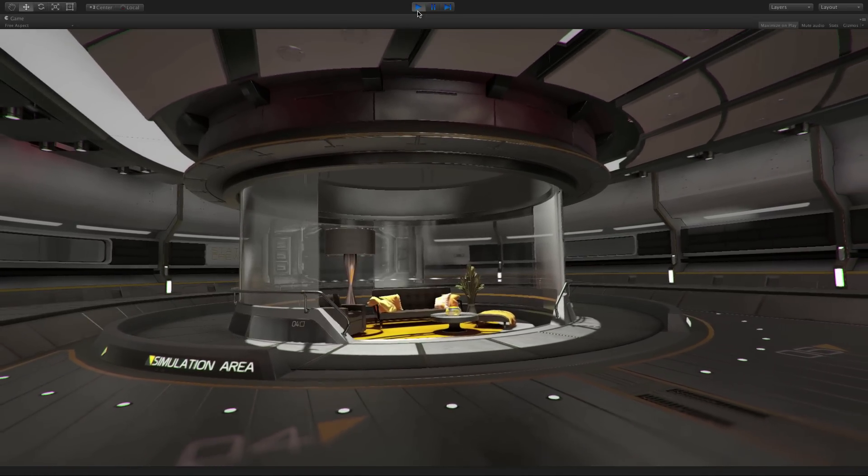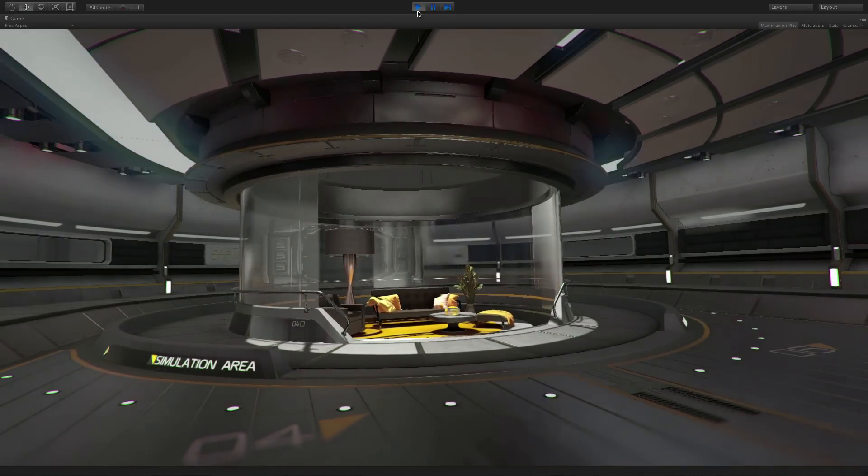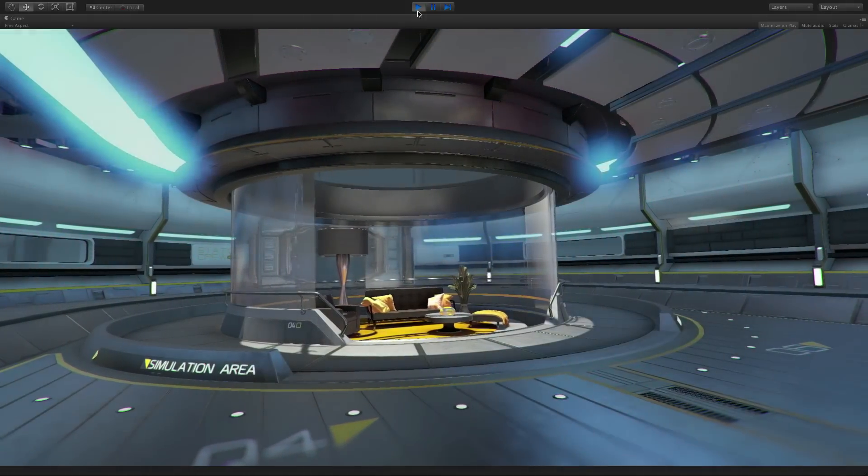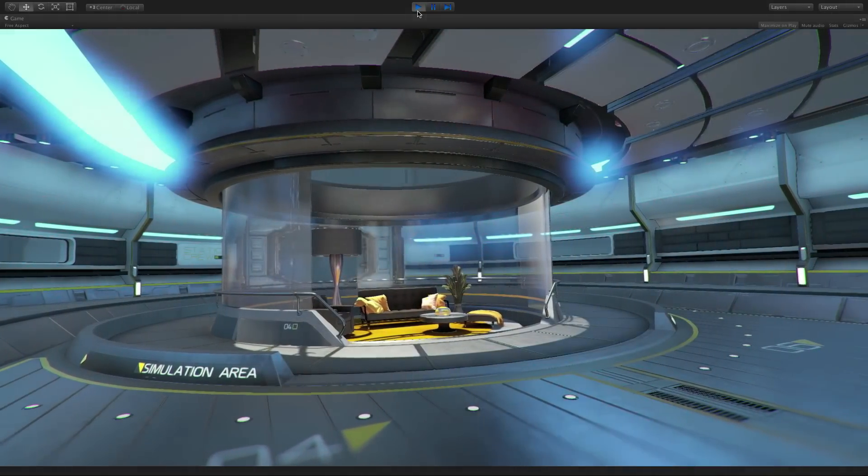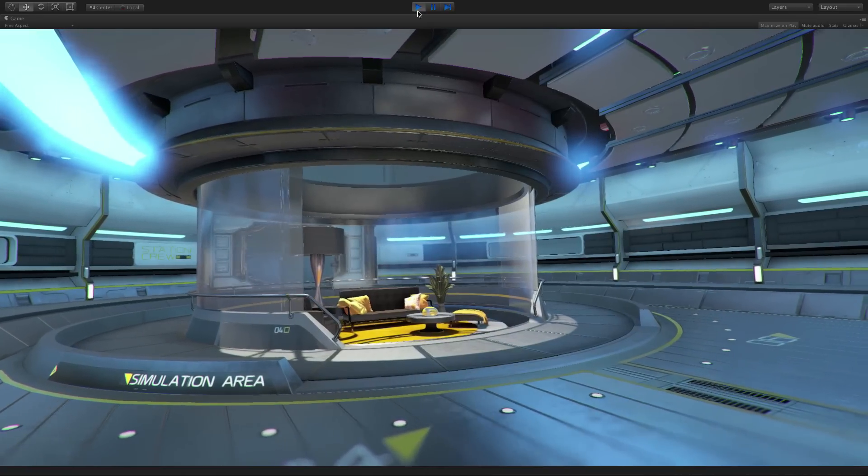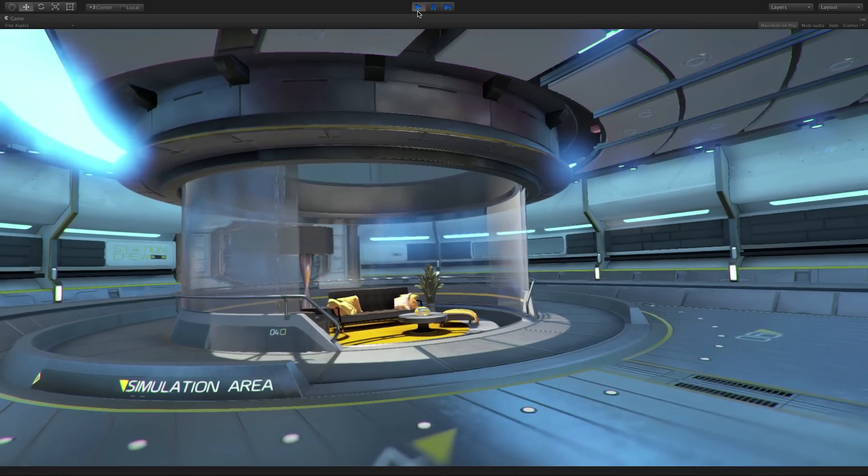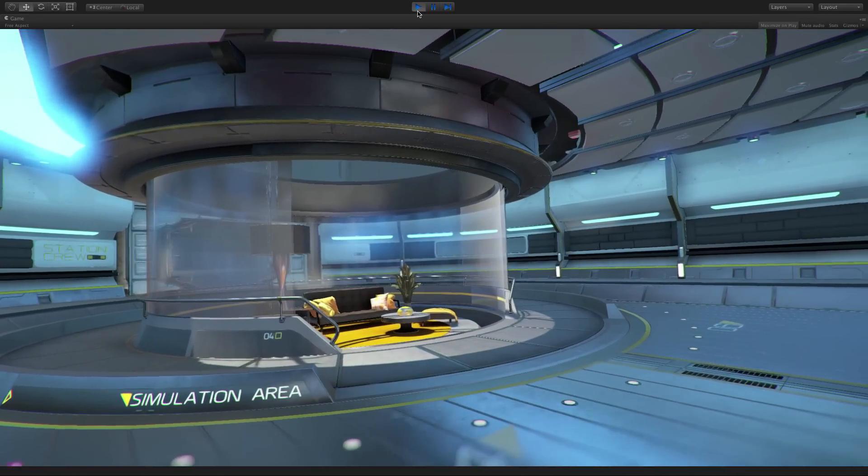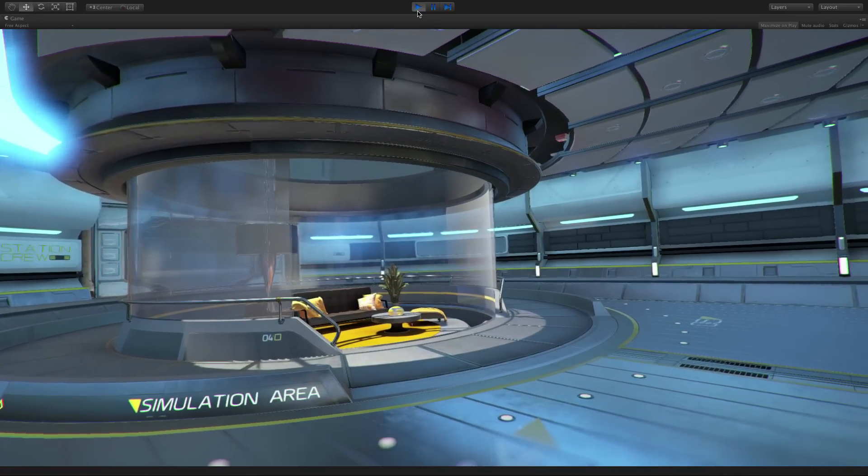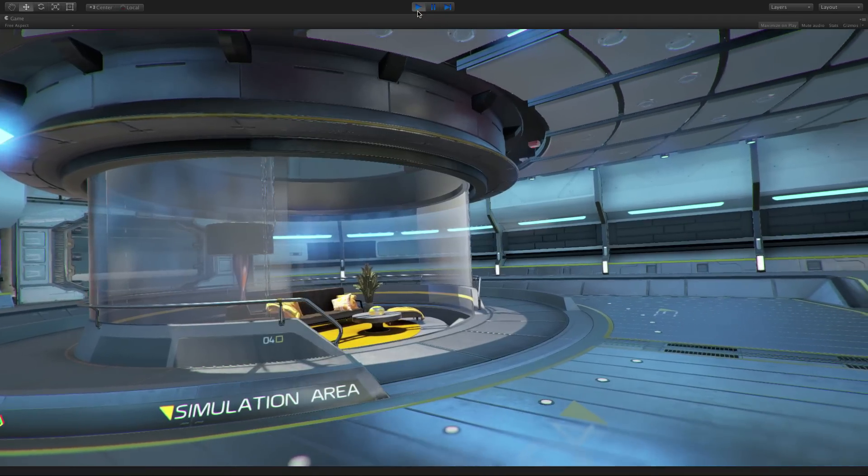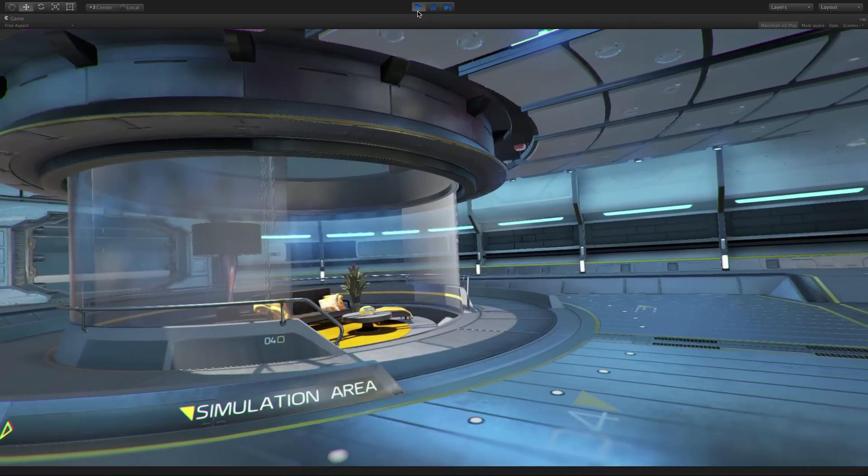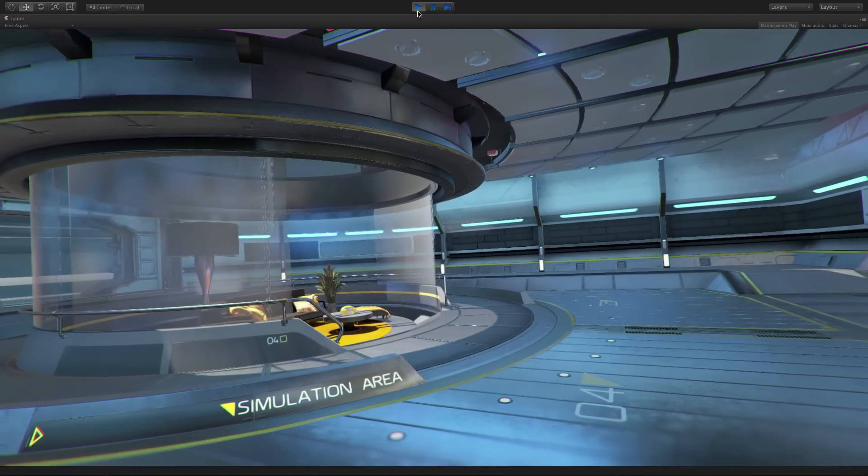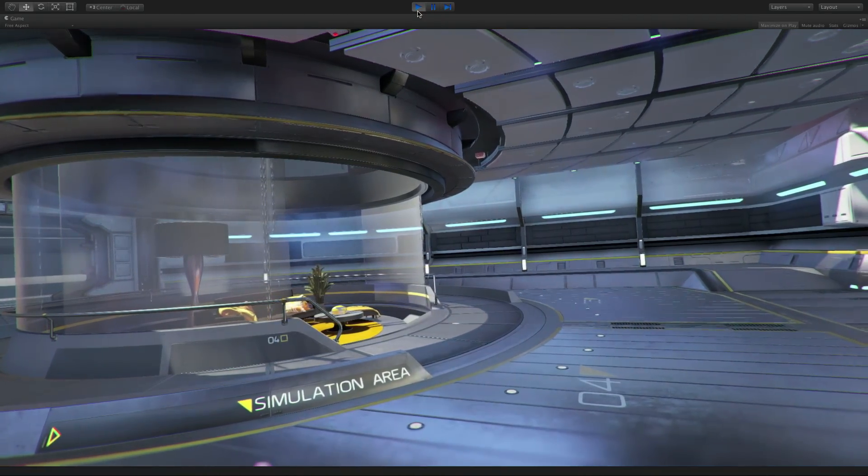One of the key differences in the lighting pipeline is Unity's new real-time global illumination or GI. GI is available for all lights working in the scene. This means that all lights in the scene affect the objects within range with indirect illumination as well as direct illumination.